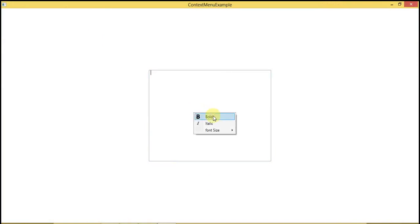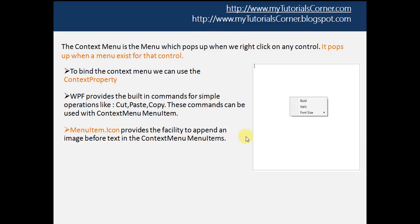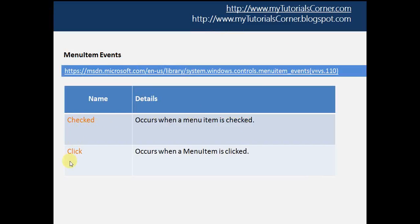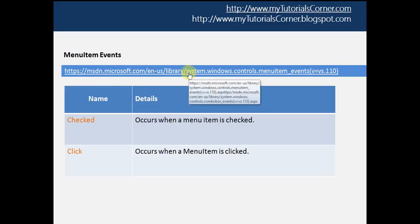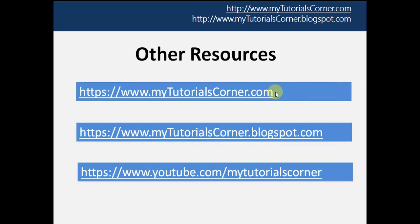Right-click on the control and you can see there is an icon before the text. In this way you can create menu item icons for the context menu. I used the Checked and Click events for the menu items. If you want to know more about the events you can visit the MSDN link where you can find detailed information about events and other properties. You can also find code and related articles on my blog. That's it — please subscribe, comment, let me know your suggestions. Thanks for watching, have a great day!